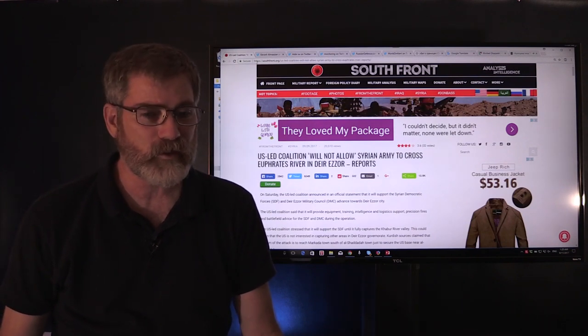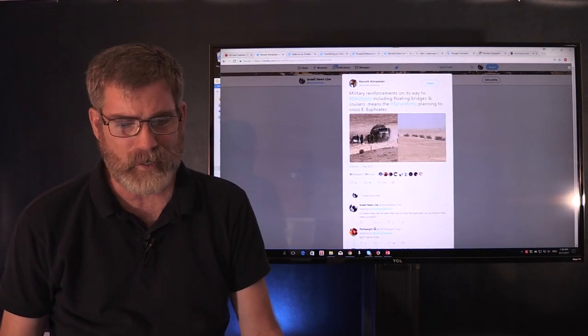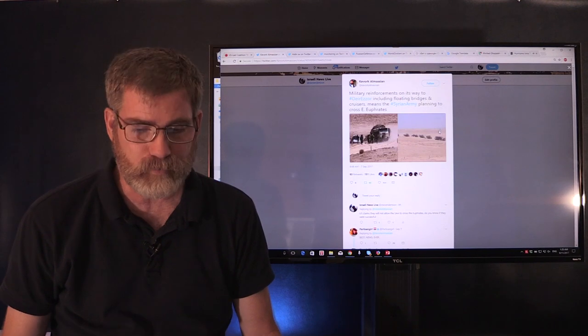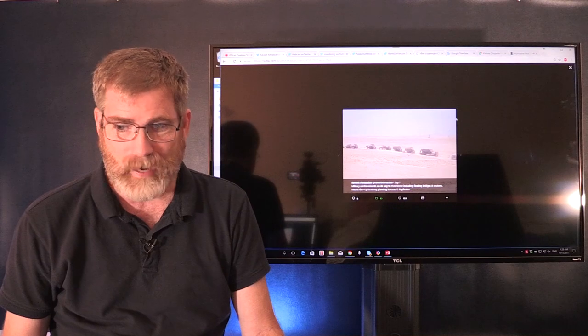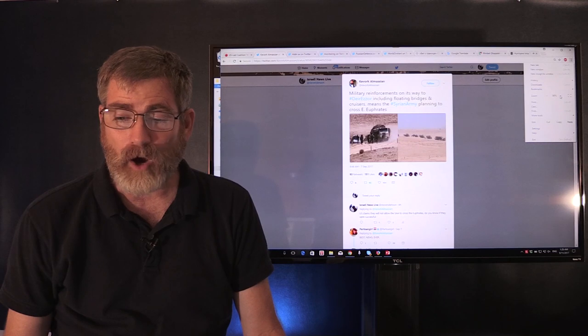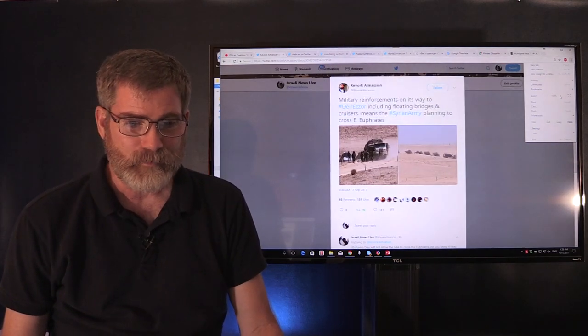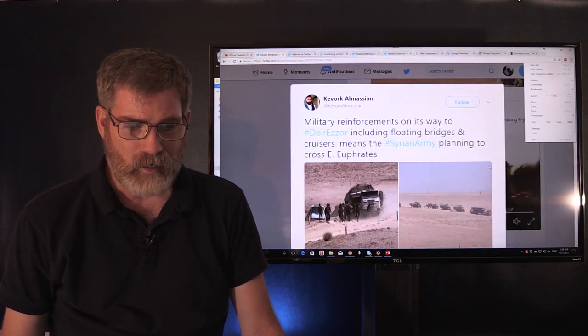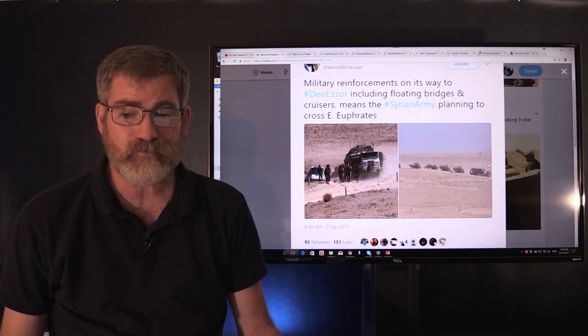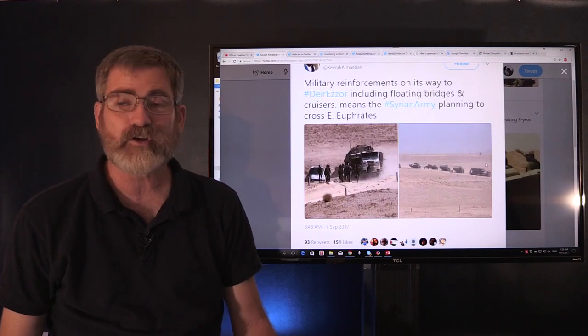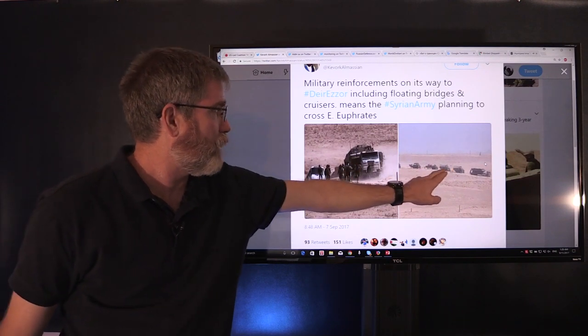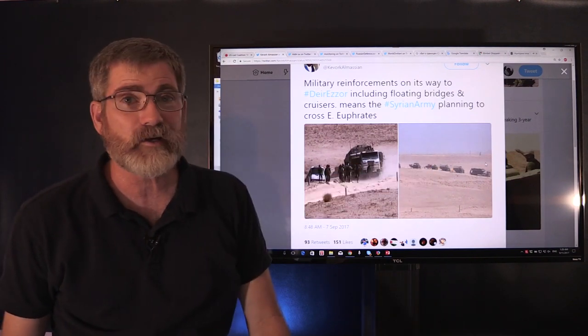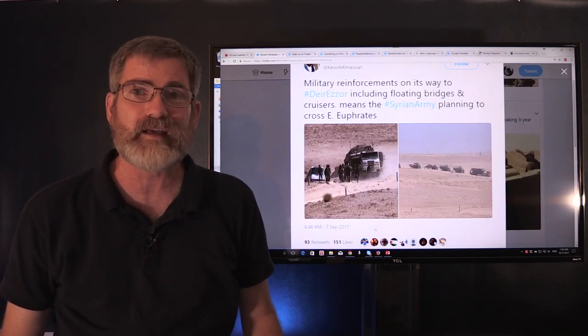Some have commented that was an older video. The footage I wanted to share was from this particular tweet. Here, this is what I wanted you to see. This is coming from Kevork al-Masiyan: military reinforcements on its way to Deir ez-Zor, including floating bridges and cruisers, means the Syrian army is planning to cross the East Euphrates River. As you can see, they're crossing the Syrian desert. This is definitely Syria, September 7th, 2017.